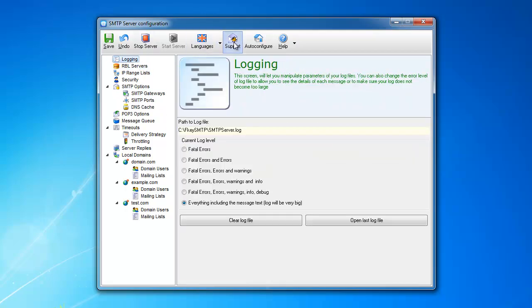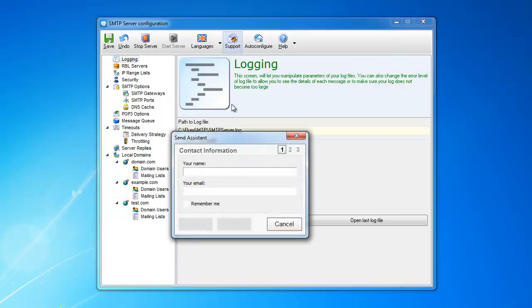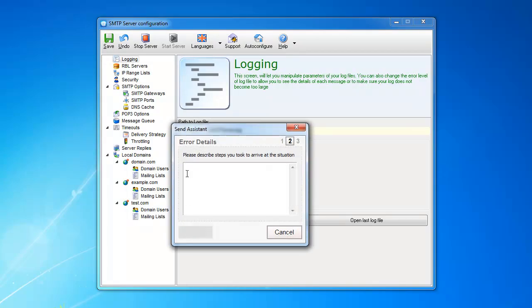Now, the support button allows you to send a support ticket to us, to me. And what will happen is when you press support, right? You type your name, your email, and so on. Let's say, I type my email and you type the message, description of what happens.